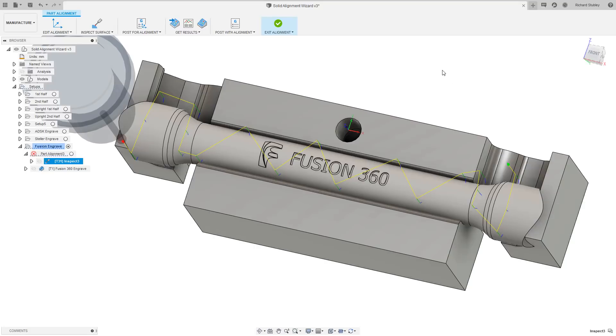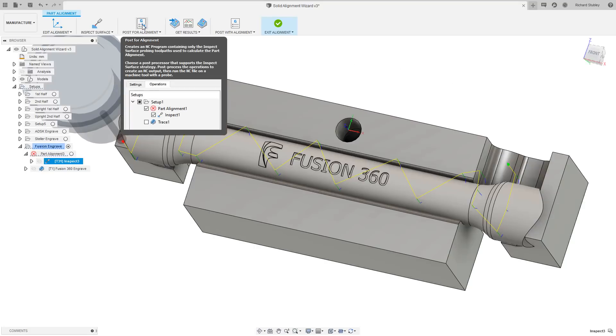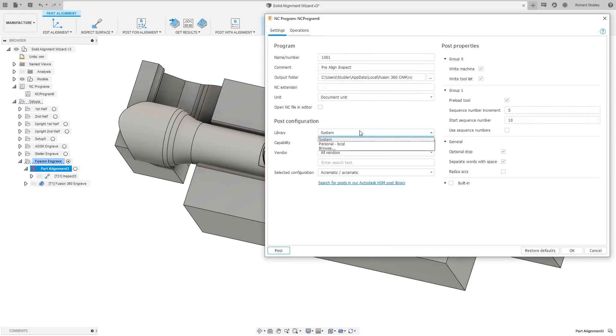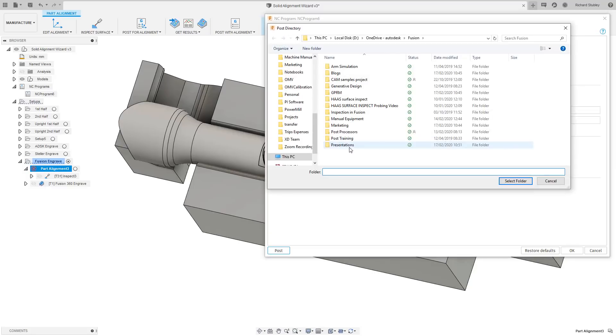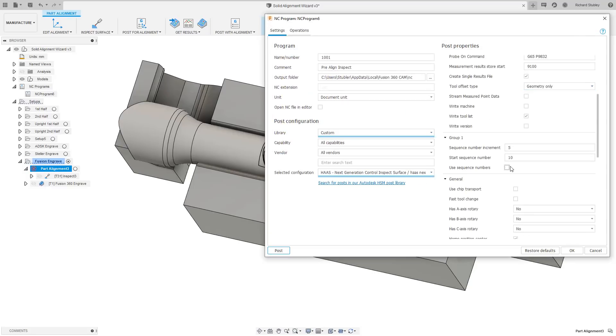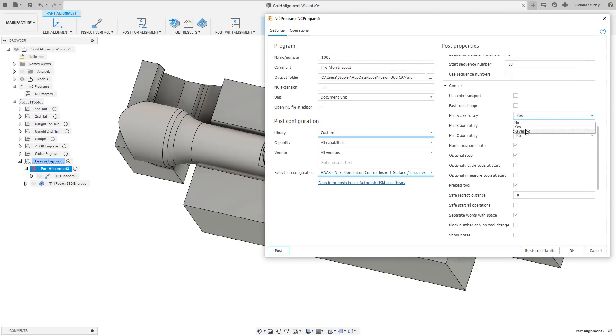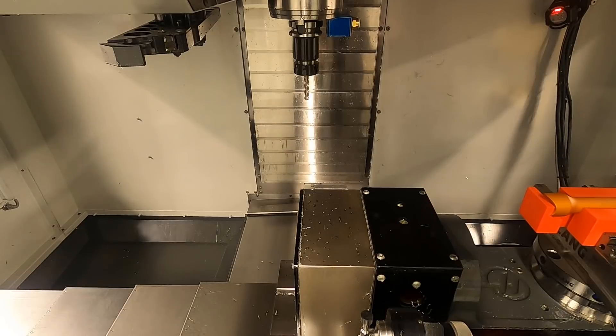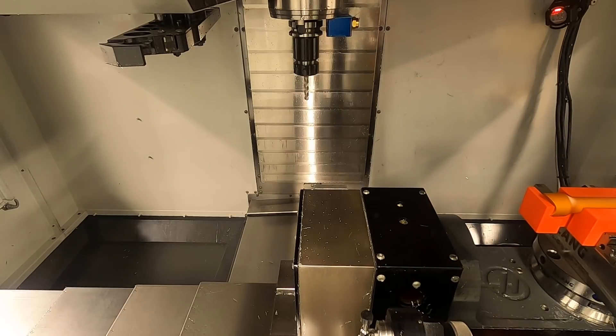We now need to post process the inspection toolpath for alignment. This creates an NC program, so just change the settings here as you normally would for creating NC code. Now we have our NC code, let's go over to our machine and run the program.